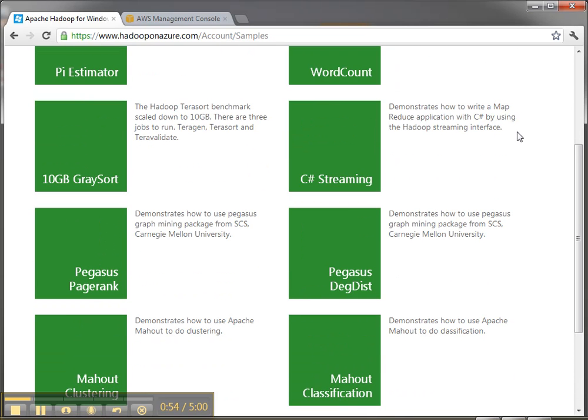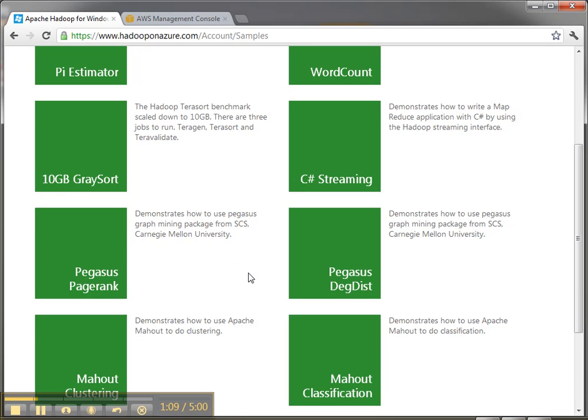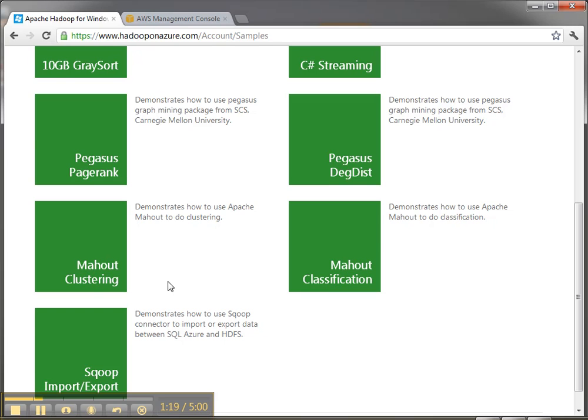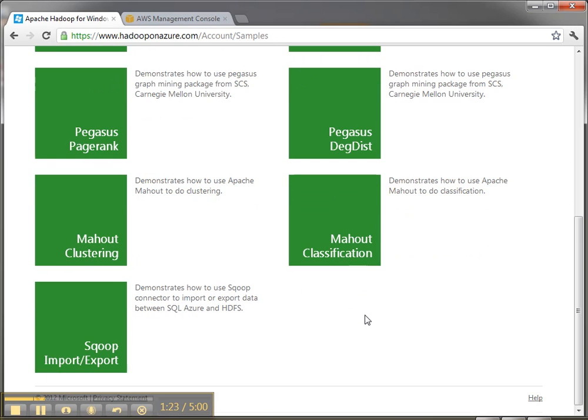Then you have a gray sort. So this is a benchmark thing that's used to see Hadoop performance. C-sharp streaming shows you how to write a map reduce using C-sharp. So that's a good example using C-sharp. Then we've got the Pegasus graph mining package so again used by the university. And these look new, the Mahout clustering and the Mahout classification and then we have the scoop import export for working with SQL Azure.